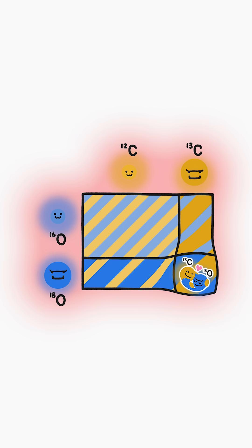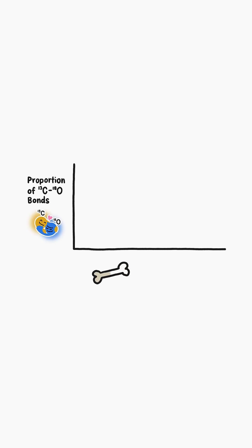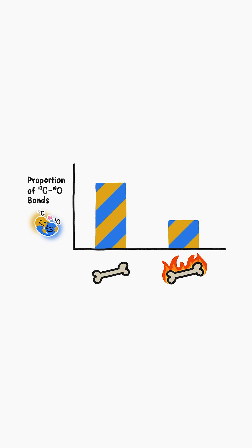But if we crank up the heat, the heavy isotopes have less of a chance to bond with each other. So bones that form at warmer temperatures contain fewer bonds between heavy carbon and heavy oxygen than bones formed at cooler temperatures.